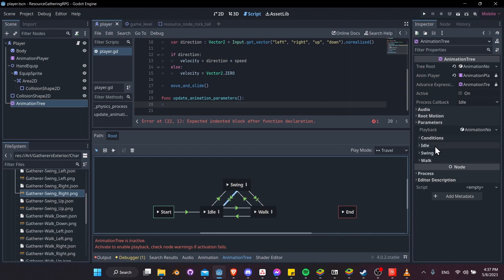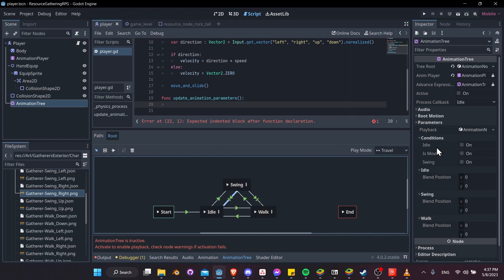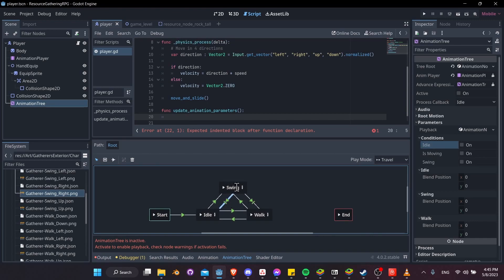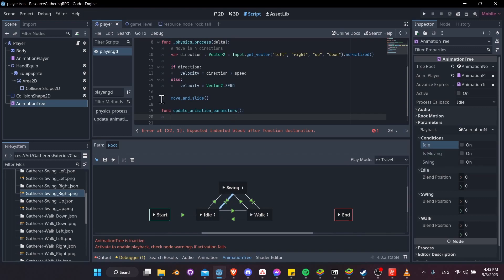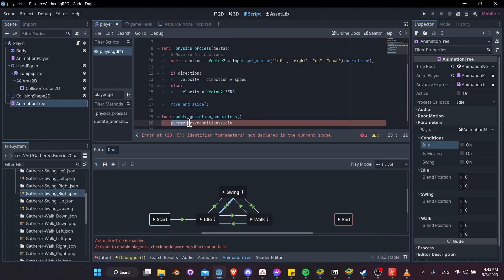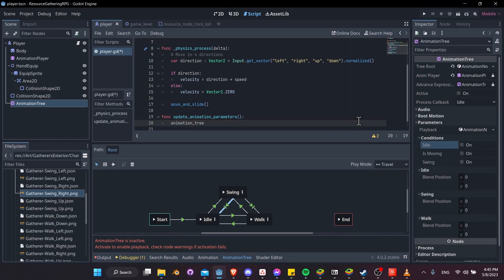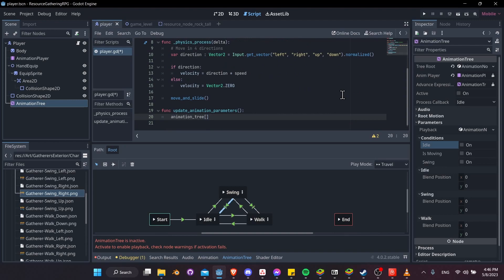To set these parameters, go to the inspector of the animation tree, expand Parameters, and you'll see the conditions we typed in appear there. To set them in code, right-click a condition and copy the property path. Paste it into the code: animation_tree["parameters/conditions/condition_name"] — this sets the boolean value directly.